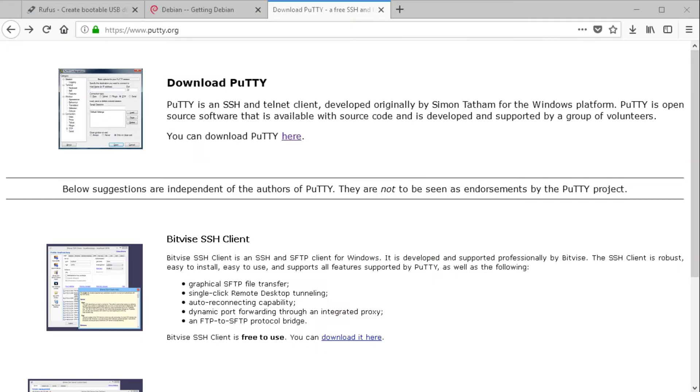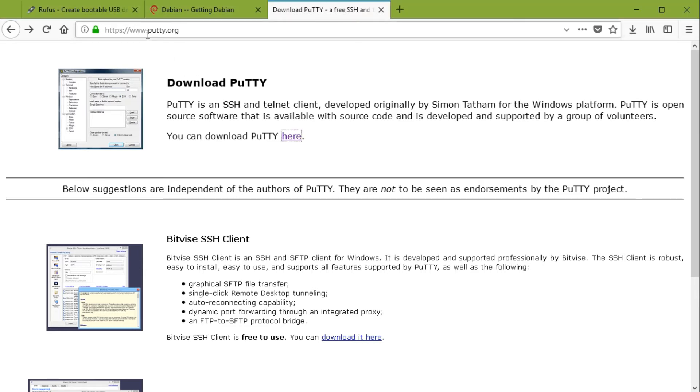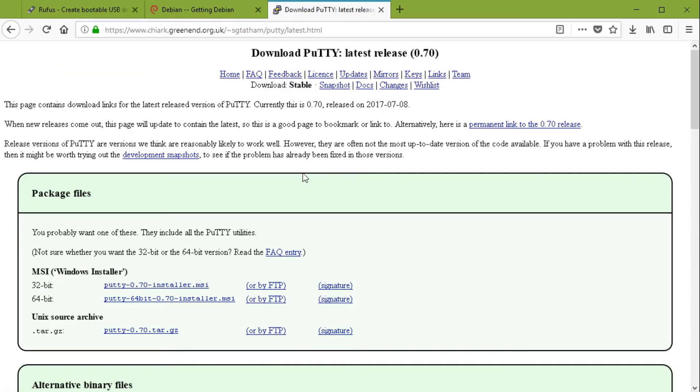For the next step we have to use Putty or another serial monitor. I'm using Putty for Windows. If you want to have Putty you go to the website putty.org. There you find the download for your operating system.